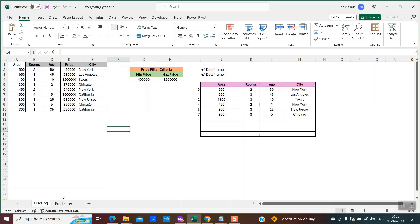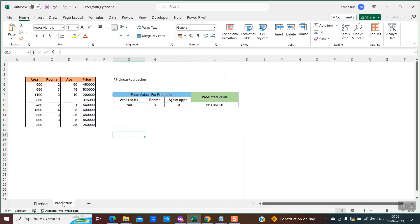Let's take another example of prediction. This is again a similar dataset. We have the area, the number of rooms, the age of the apartment, and some prices.